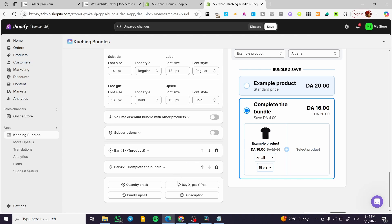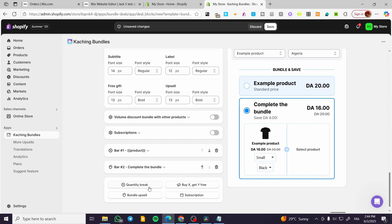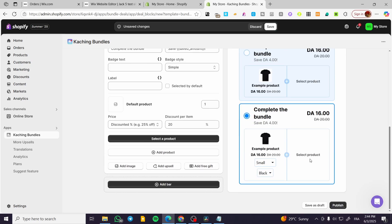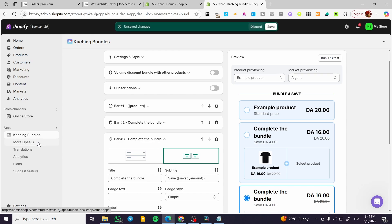We're going to add a bar. For example, buy X, get Y free. For example, quantity breaks. I don't know your bundle upsale. For example, like that, you can have the widget set up here. You can run the A/B test, for example, to burn up the products and everything should be in a good place. Now you can go ahead and save the bundle.